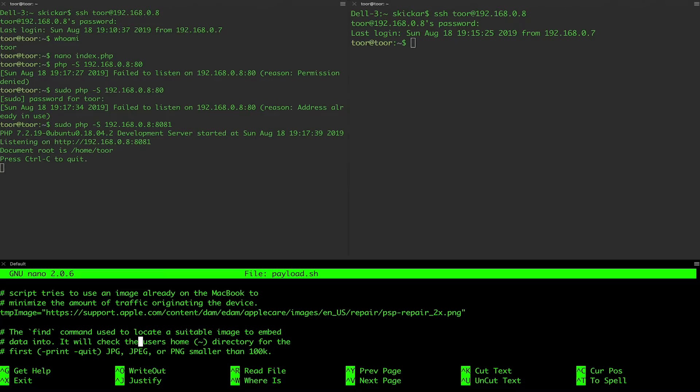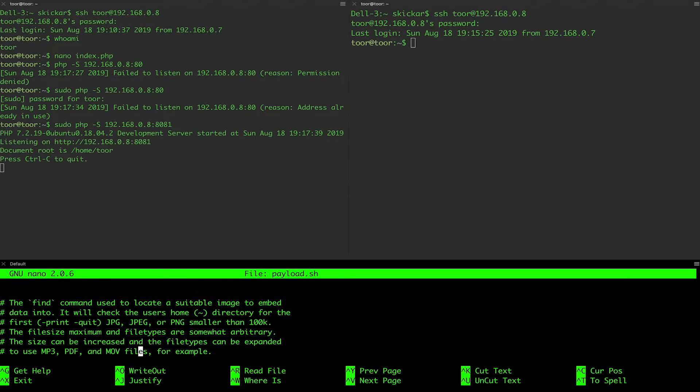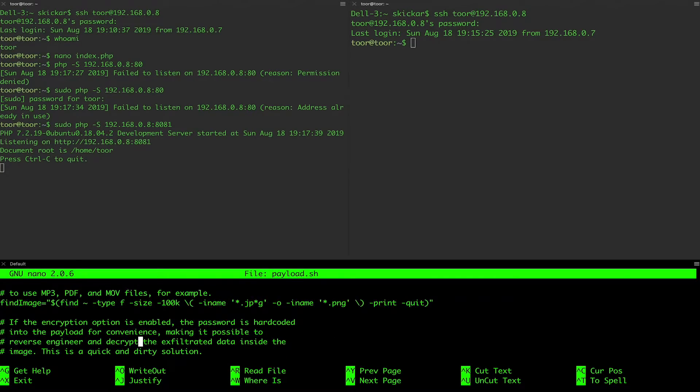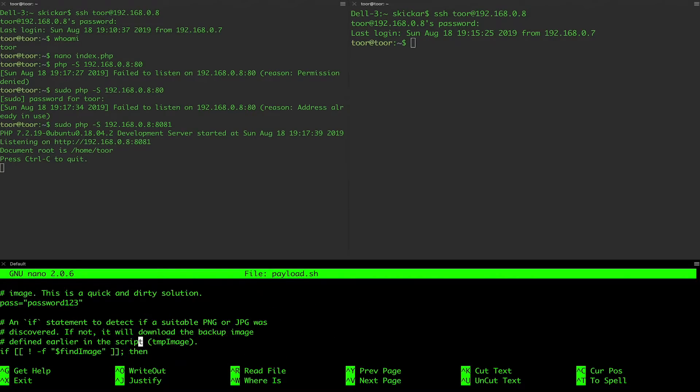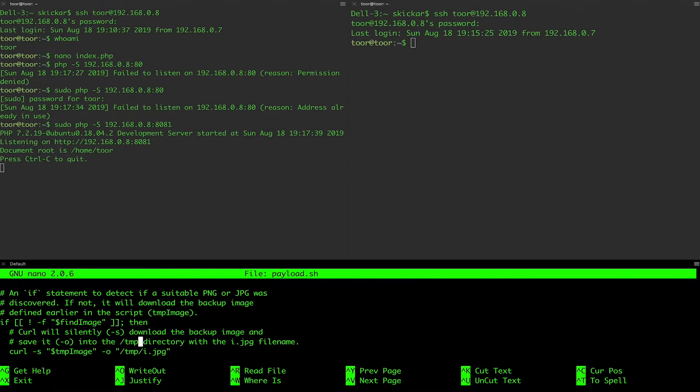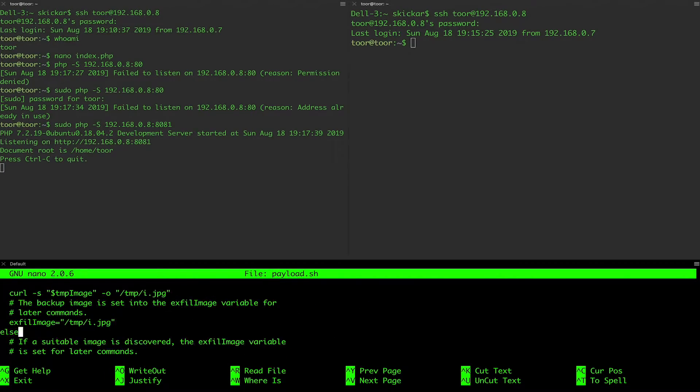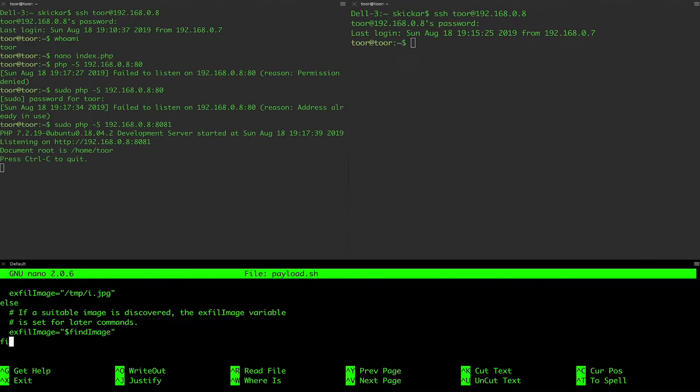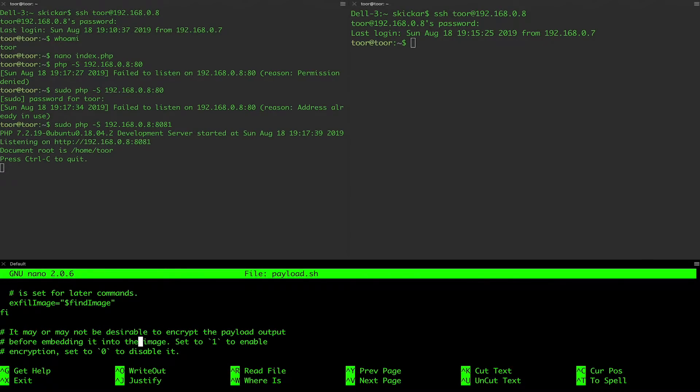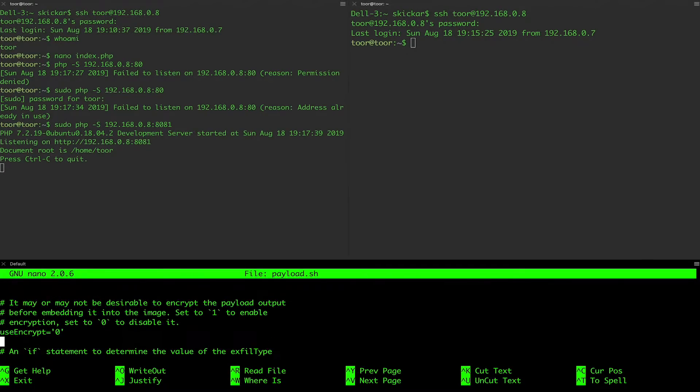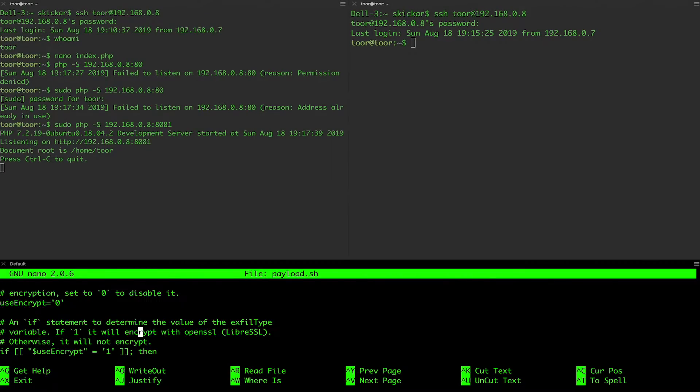We've also gone through and made sure that we're not using encryption. So we've set the value to zero. Here it is. So useEncrypt set to zero. And if you want to play with that, you can.